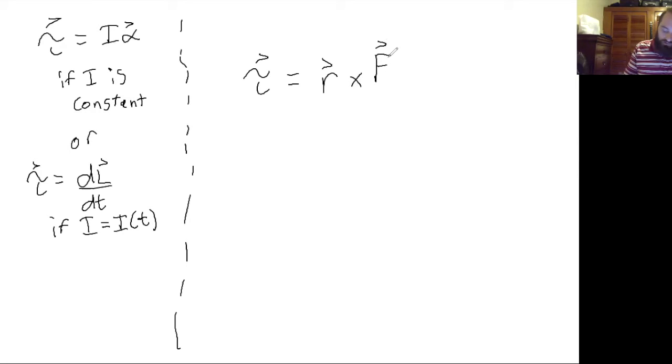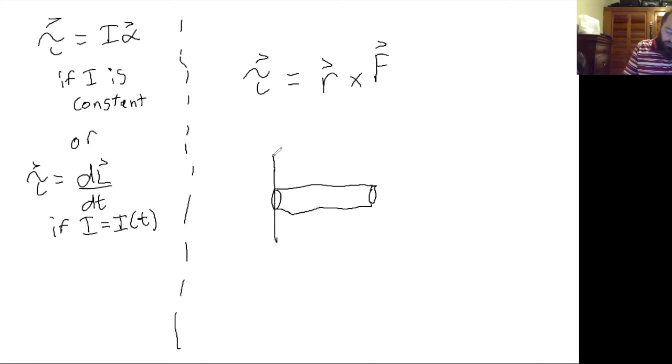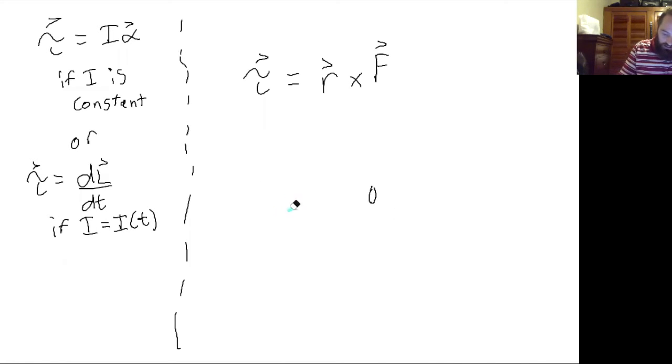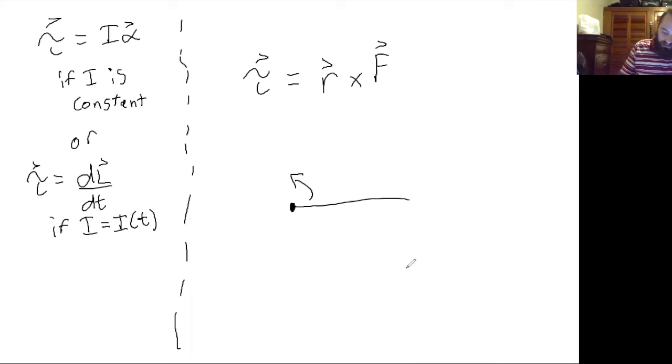So for example, if you had, let's say you had a rod that was rotating about this axis. Let's say you have this rod here and it's free to rotate in that direction.